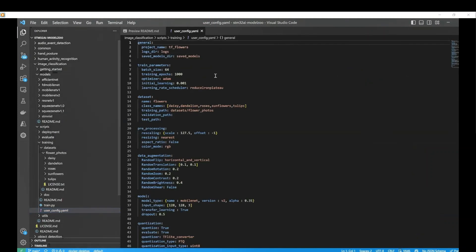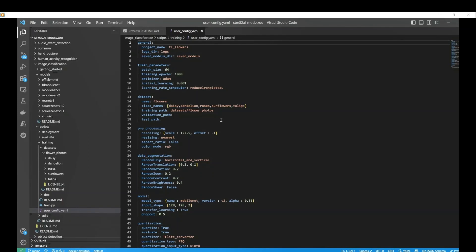Open the parameters. First, we can see the training parameters, which are the hyperparameters of the model to be trained. Then, we have the dataset to specify the classes and the path.